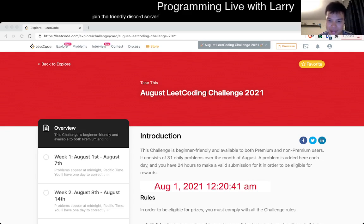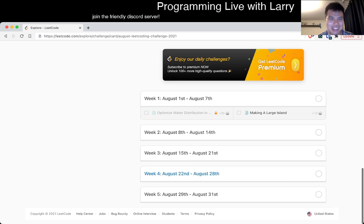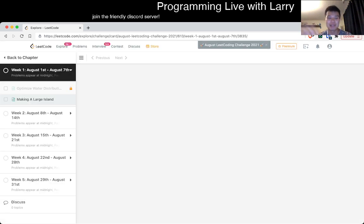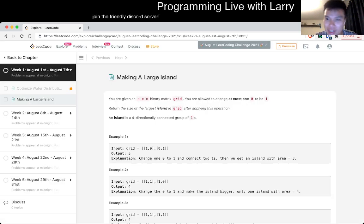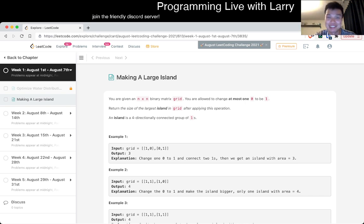Hey everybody, this is Larry. This is day one of the August LeetCode Daily Challenge. Hit the like button, hit the subscribe button, join me on Discord. I'm going to be doing this all month, so do it with me and let's do it together.